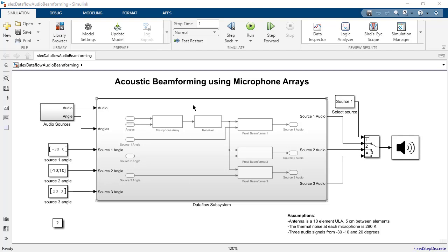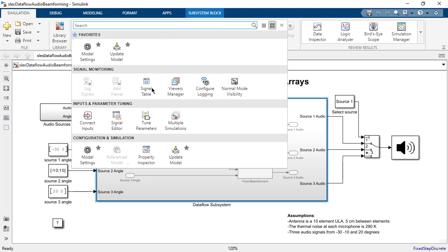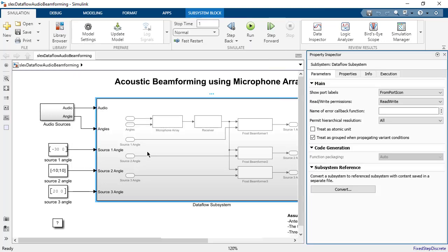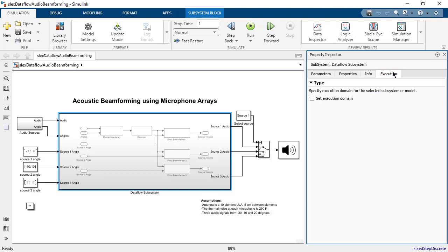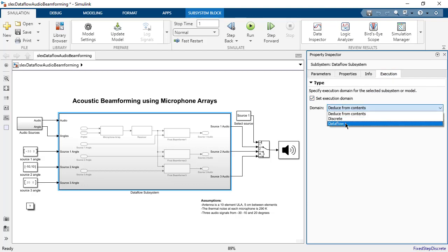To use DataFlow, we select a computationally intensive subsystem and enable DataFlow execution domain from the Execution tab in the Property Inspector. Upon enabling DataFlow, the multi-core contextual tab appears in the Simulink toolstrip.